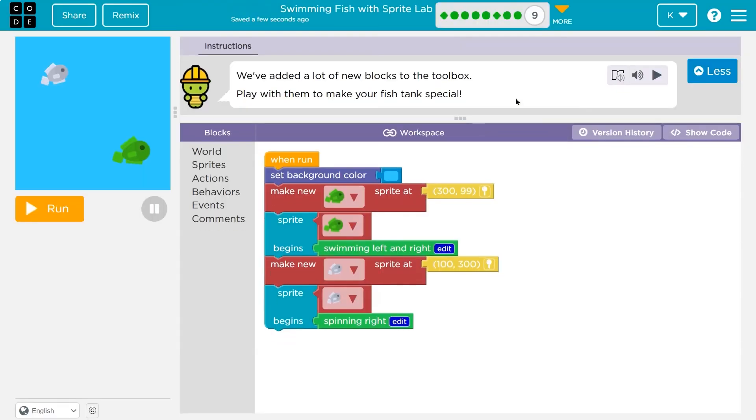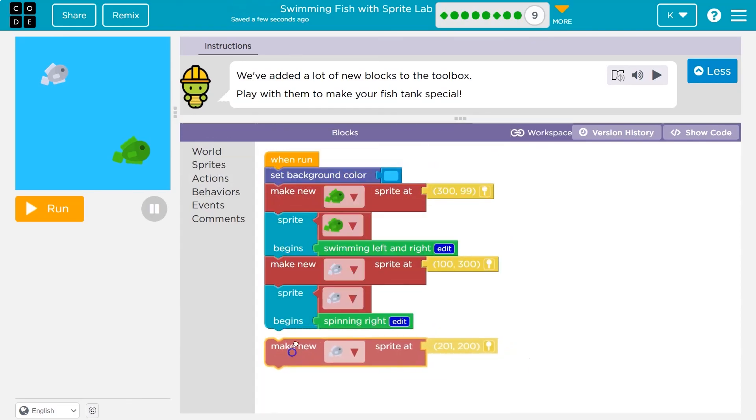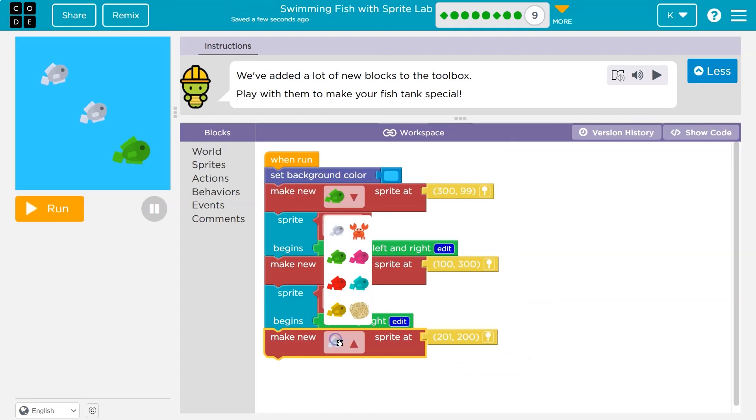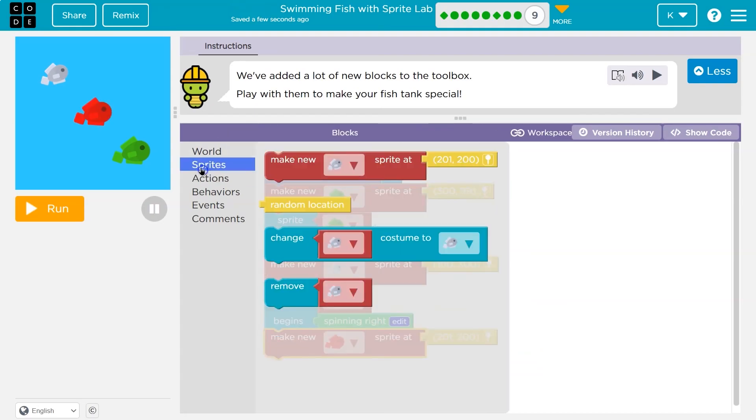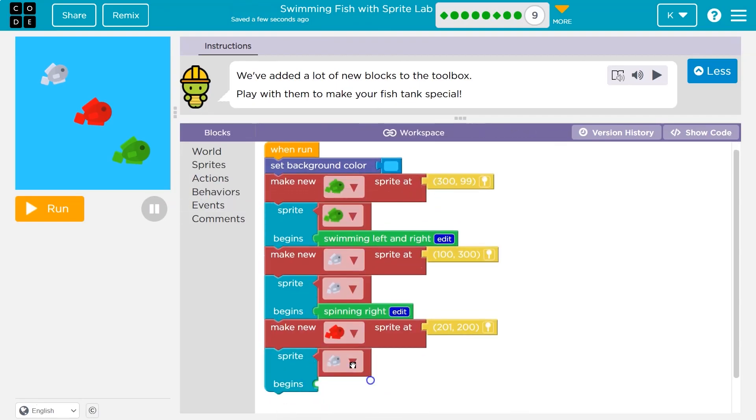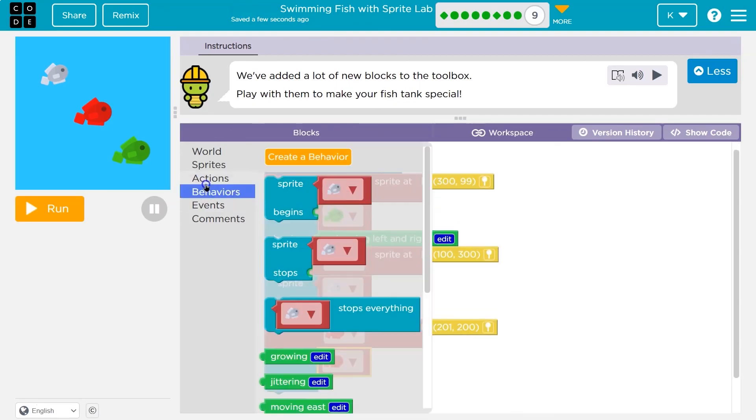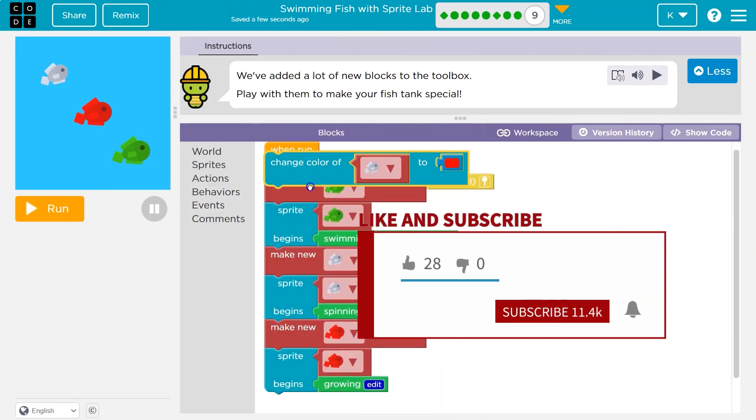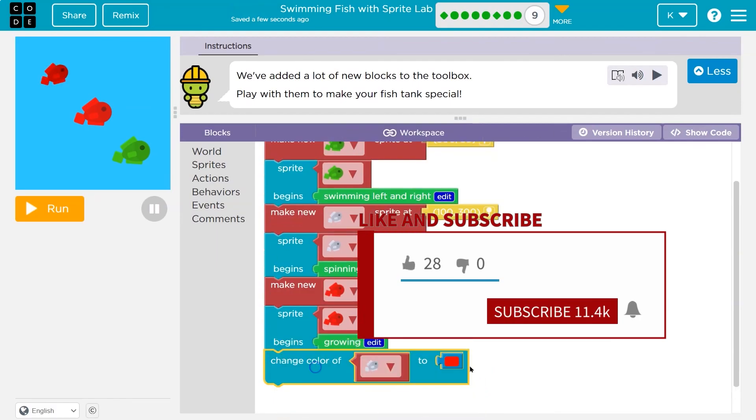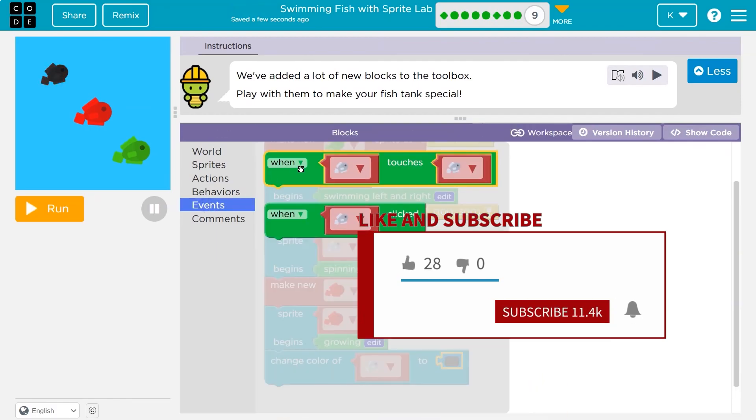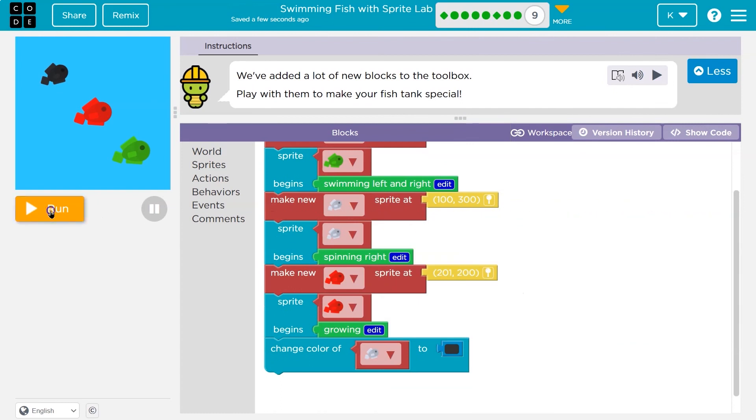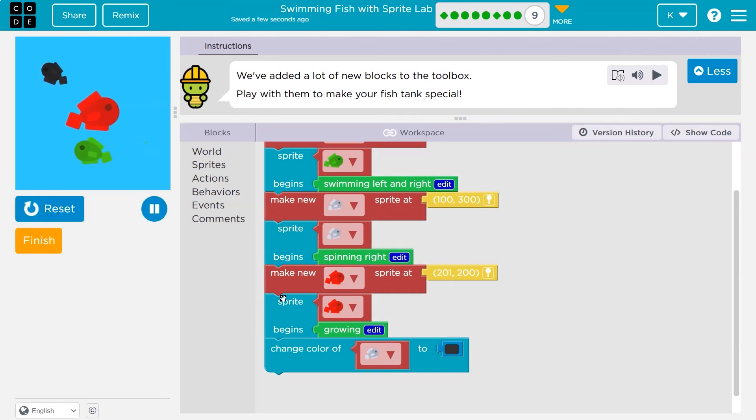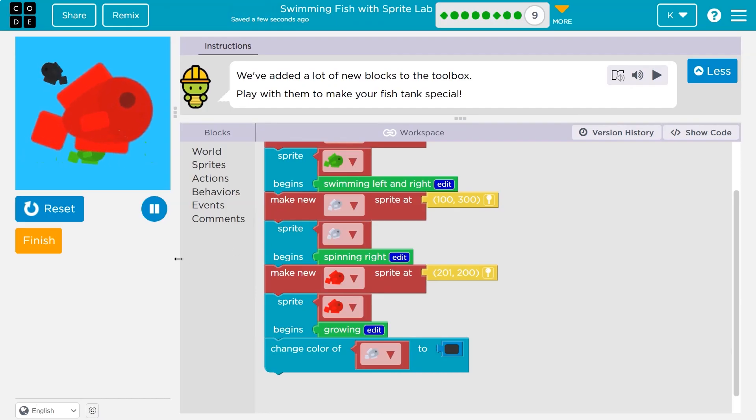We've added a lot of new blocks in the toolbox. Play with them and make your fish tank special. Oh, I'm just going to have fun then. I'm going to do another fish - sure, a red one. And then I'm going to say... I'll change the color. Cool. Let's try that. Ha ha ha. Wahoo! And notice that color changed? Grow, grow, grow. Onward!